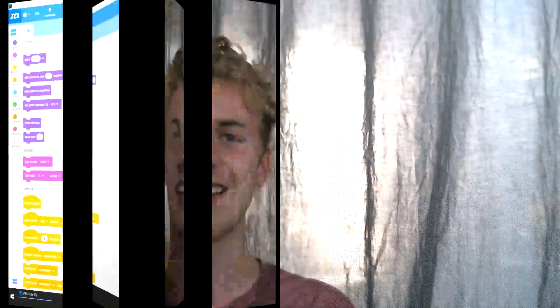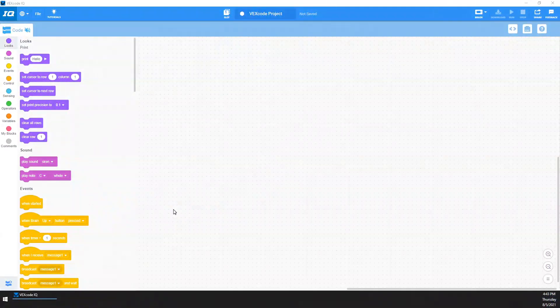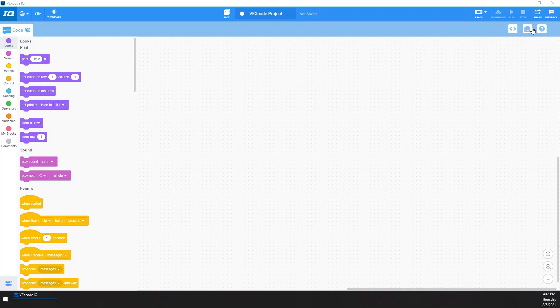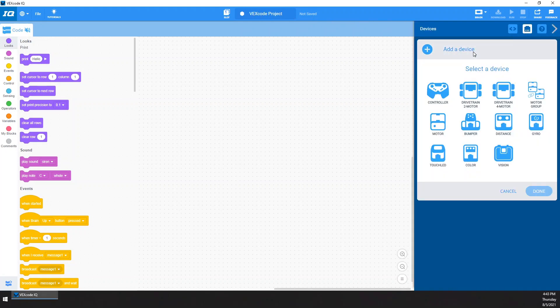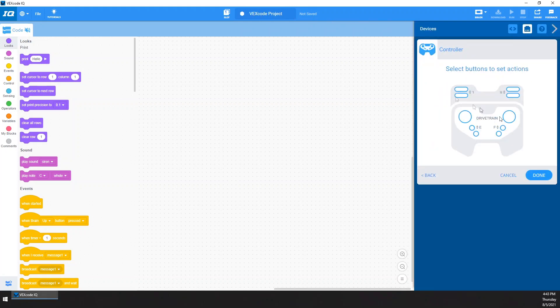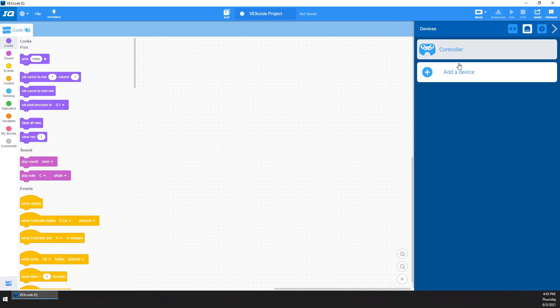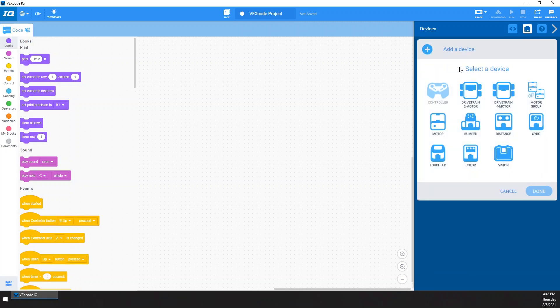Alright, so here we are in VEXCode VR. We are interested in getting our project set up. So of course you'd save your project. Once you've done that though, you're going to add some devices. I like to start with the controller. That's just an easy one. I got it right.